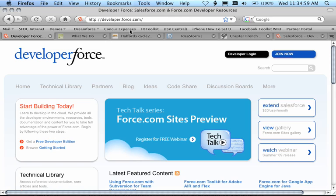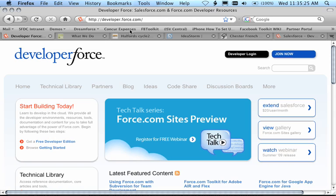You might be asking yourself, what are sites? Well, sites is a technology that we've created to allow you to create publicly facing either authenticated or anonymous websites, and to do this entirely on the Force.com platform and infrastructure. By building sites on Force.com platform and infrastructure, you reduce the complexity of managing your web infrastructure and also gain the reliability, the performance, the scalability of the Salesforce.com platform.